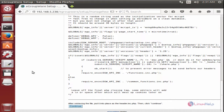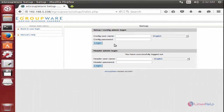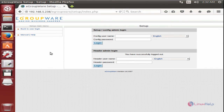Now in the browser, click Continue to finish the installation. Now the eGroupware installation is completed. Here you can see the setup. You can login using the user that you created, and if you want to login into the header admin, you can use the header admin login. The eGroupware is successfully installed in Ubuntu. Thank you for watching.